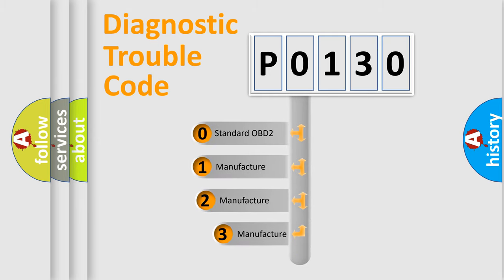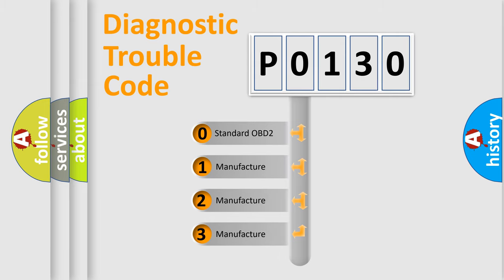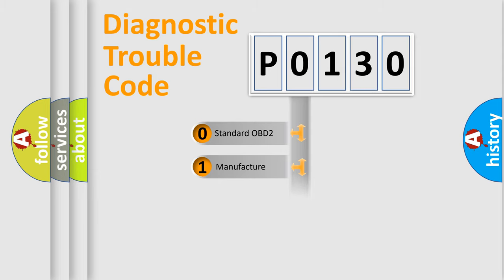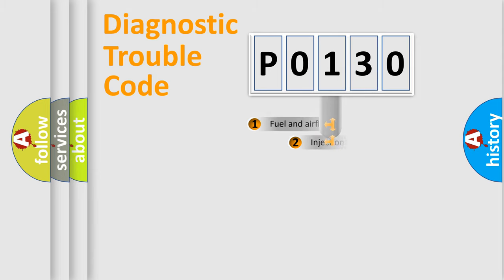If the second character is expressed as zero, it is a standardized error. In the case of numbers 1, 2, 3, it is a more prestigious expression of the car specific error.